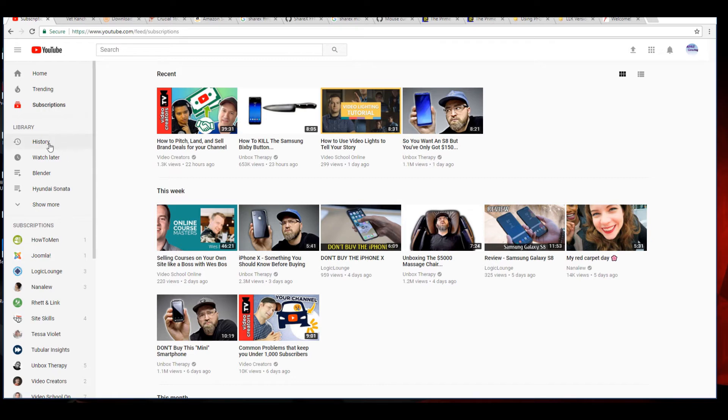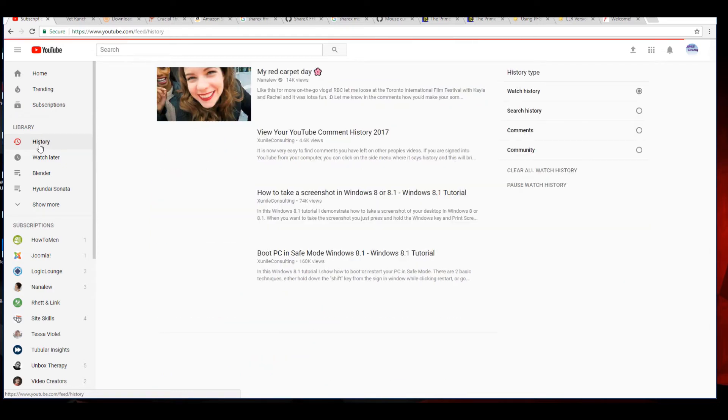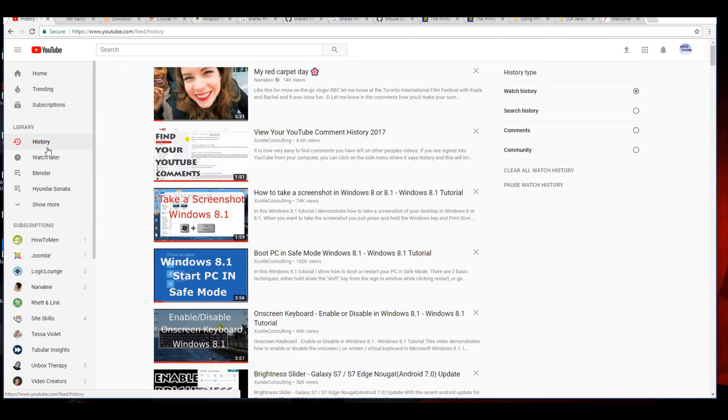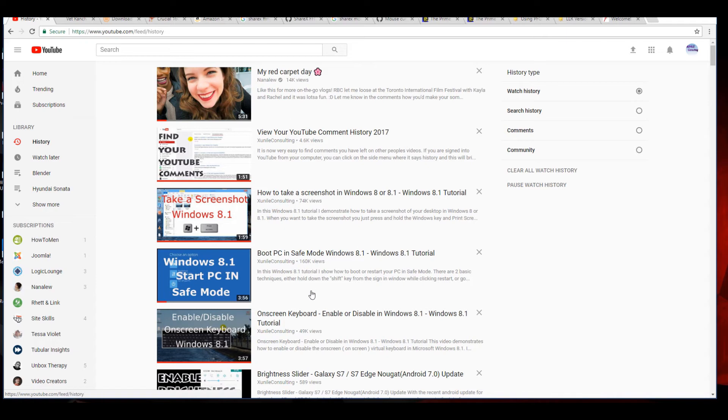So you still come over to the left, make sure that this menu is dropped down and that you're logged in. Click on history and this gives you by default your watch history, you can see here.